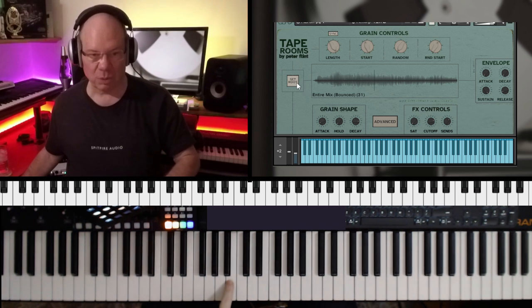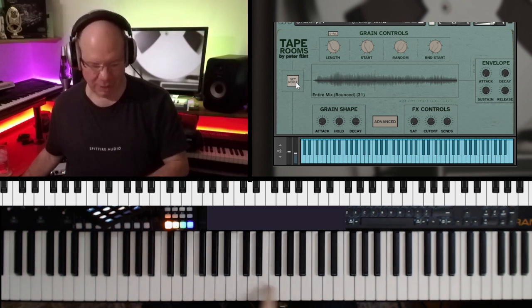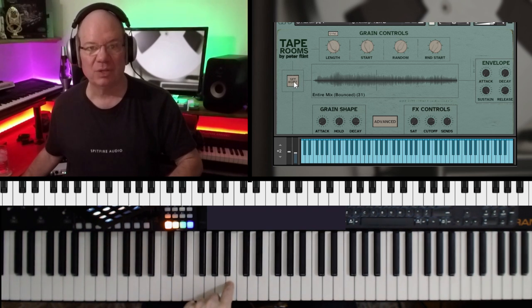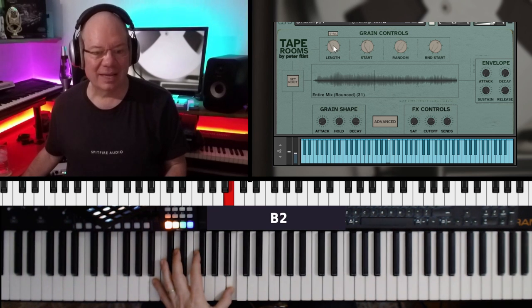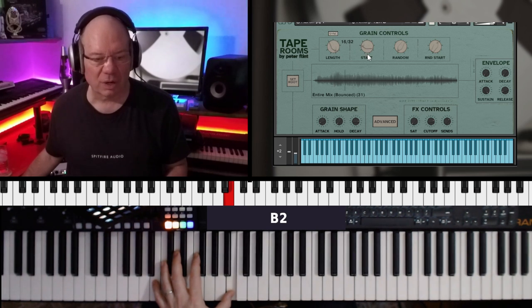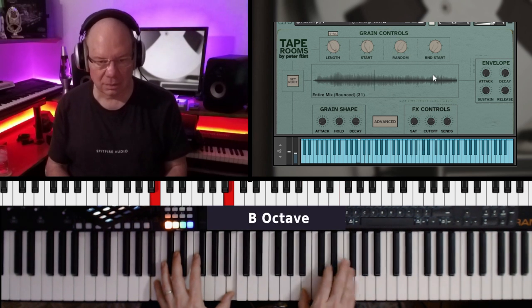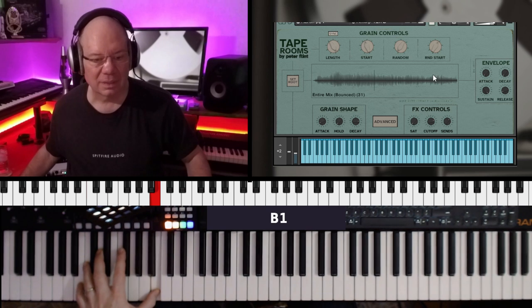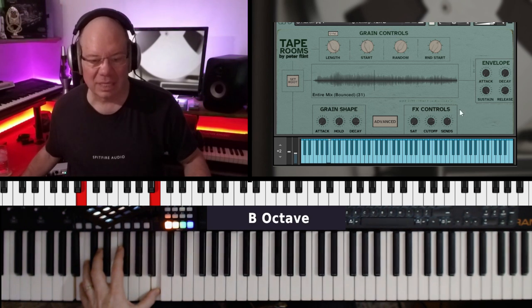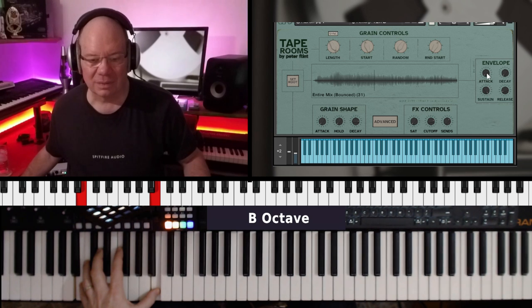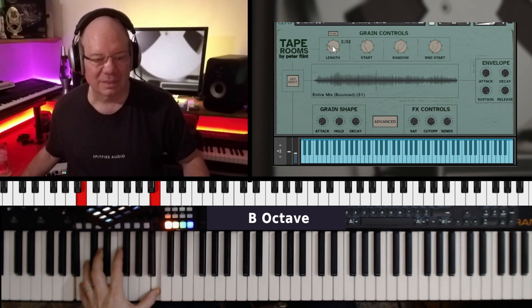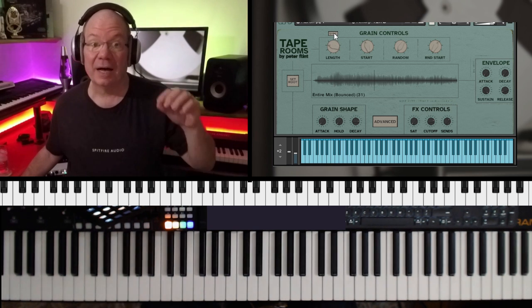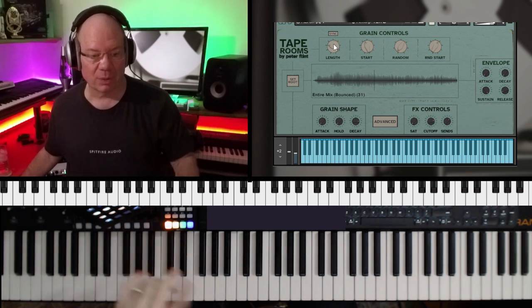So since our root note is kind of like right here on B2, let's go ahead and click set root and hit B2. Now, there you go. We can adjust the length of that and the start point. That's pretty wild. And see, I had the sync on. So the sync is going to sync the length of the grains to your tempo.